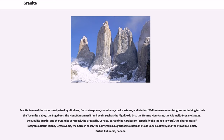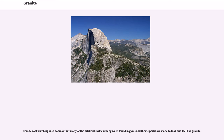Granite is one of the rocks most prized by climbers, for its steepness, soundness, crack systems, and friction. Well-known venues for granite climbing include the Yosemite Valley, the Bugaboos, the Mont Blanc Massif, and peaks such as the Aiguille du Dru, the Mourne Mountains, the Adamello-Presanella Alps, the Aiguille du Midi and the Grandes Jorasses, the Breguia, Corsica, parts of the Karakoram, especially the Trango Towers, the Fitzroy Massif, Patagonia, Baffin Island, Ogawayama, the Cornish Coast, the Cairngorms, Sugarloaf Mountain in Rio de Janeiro, Brazil, and the Stawamus Chief, British Columbia, Canada. Granite rock climbing is so popular that many of the artificial rock climbing walls found in gyms and theme parks are made to look and feel like granite.